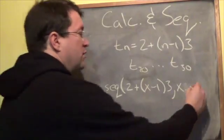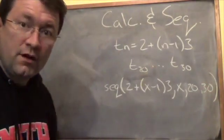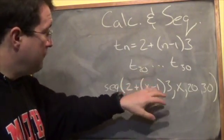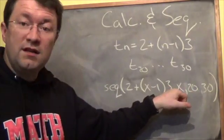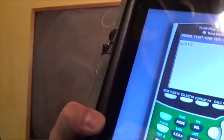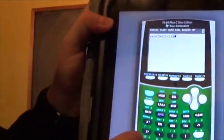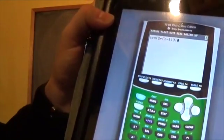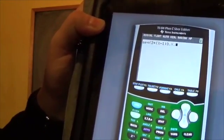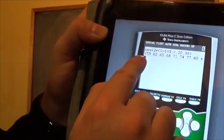After specifying x as the variable, we enter the low bound and then the high bound of our section. This is going to evaluate the terms from 20 to 30 — substituting 20, 21, 22, 23, and so on up to 30 in for x. So the full entry is: seq( 2 + (x − 1) × 3, x, 20, 30 ) — the comma button is right above the 7.